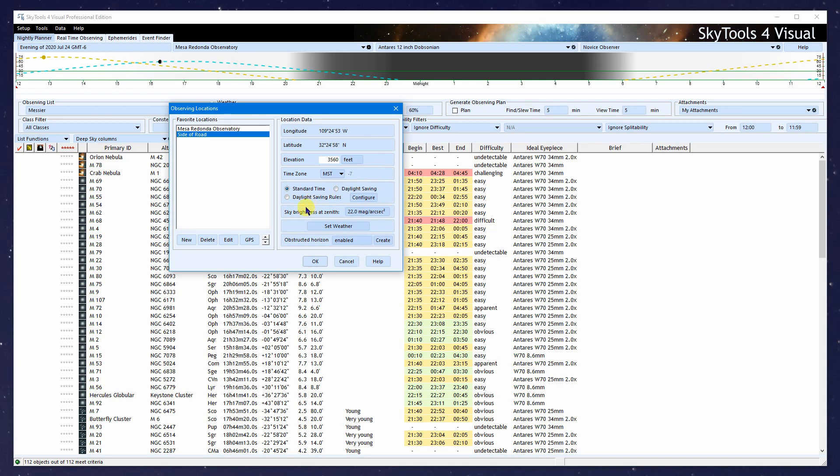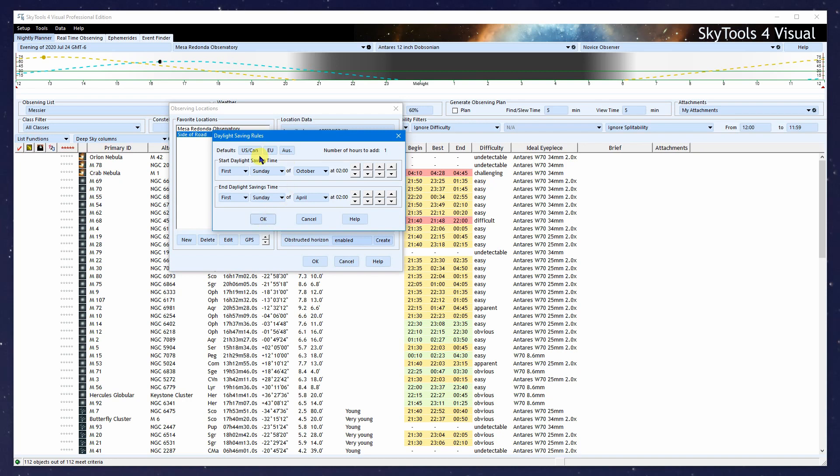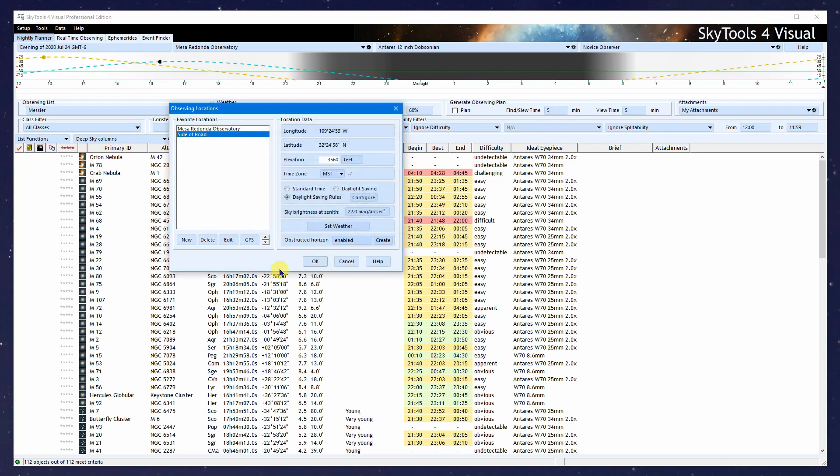Next, we set up daylight saving time or summer time. I can click the Configure button or click Daylight Saving Rules. There are presets for the US and Canada, EU and Australia. If you live elsewhere, you can put in the first day and last day of the year that daylight saving time starts, and the time of night. We're going with US Canada and click OK.